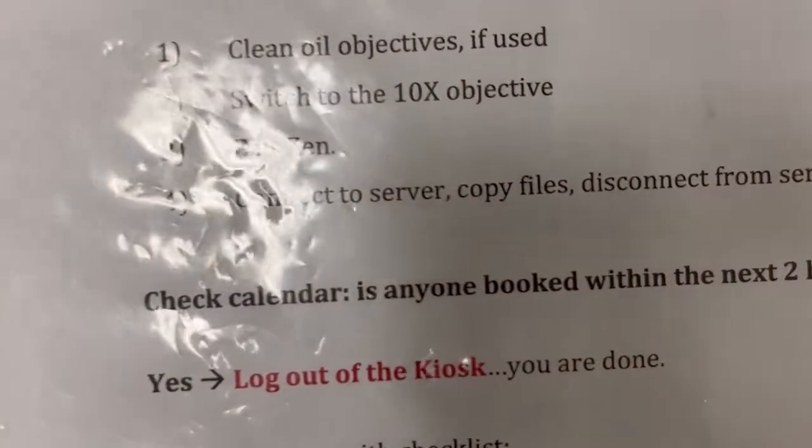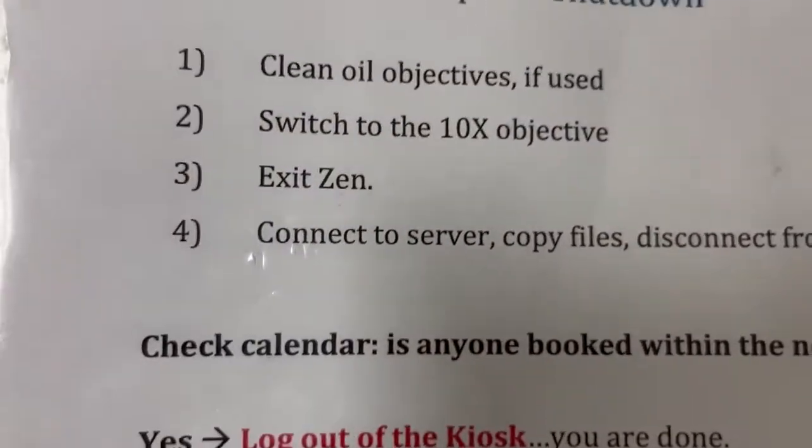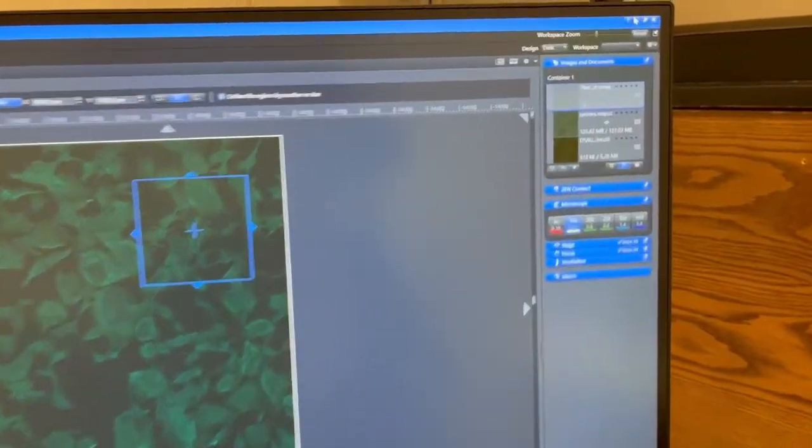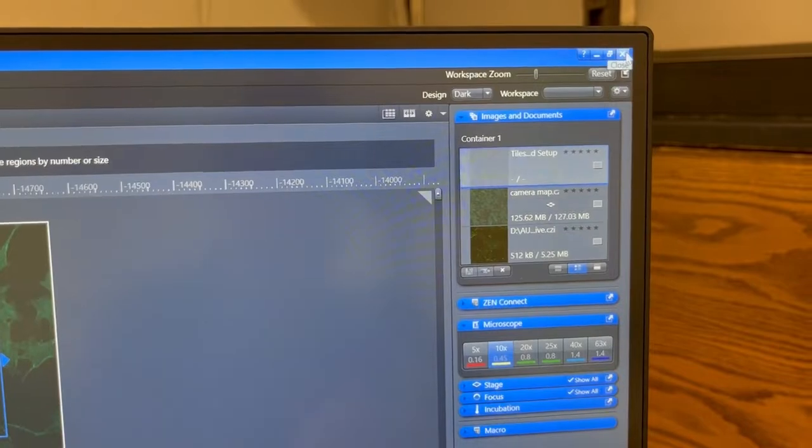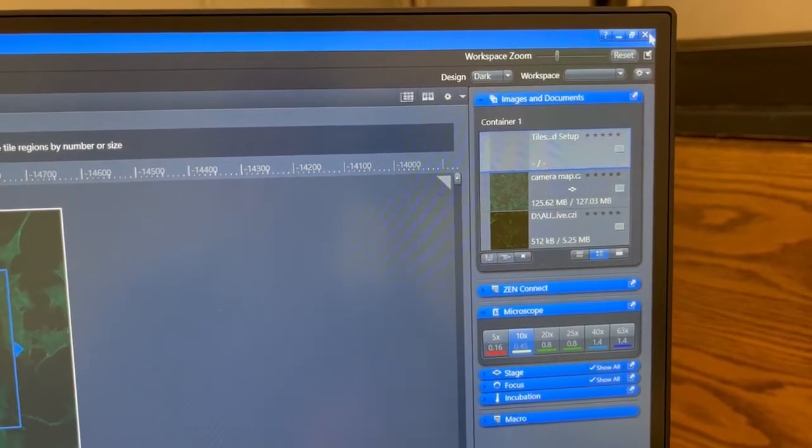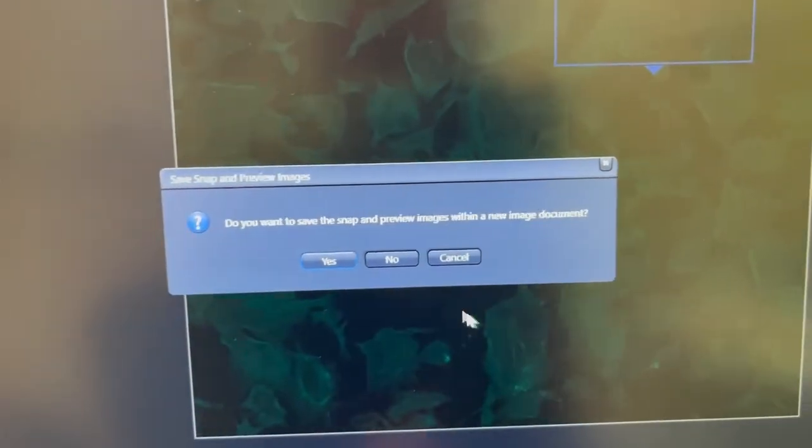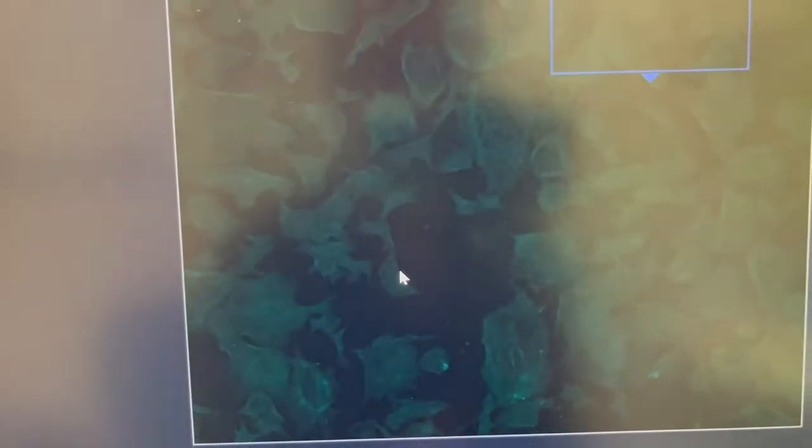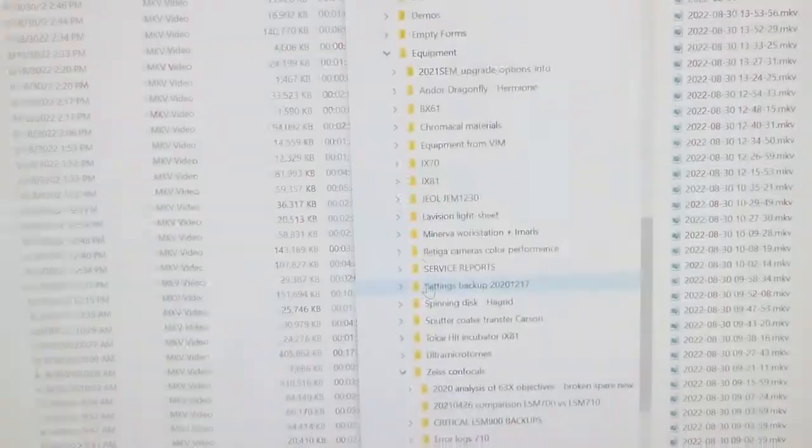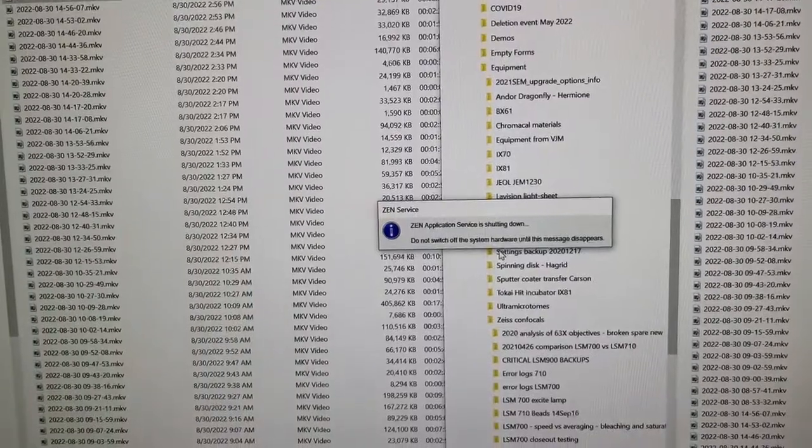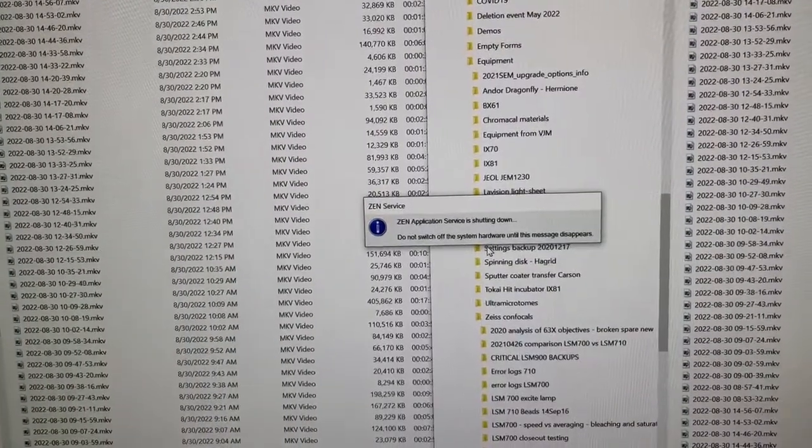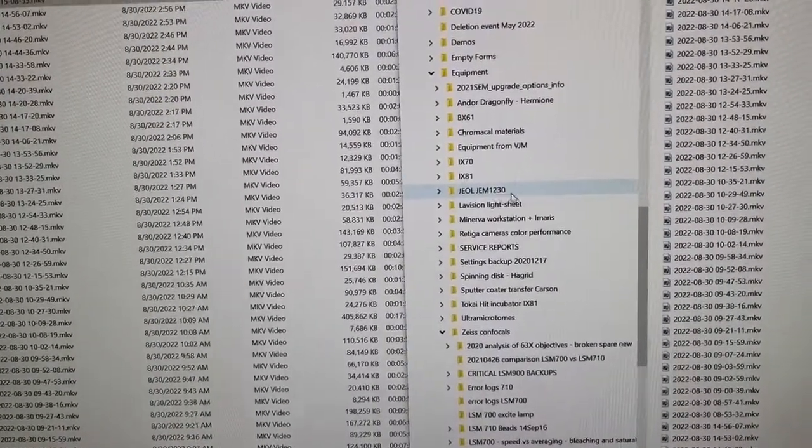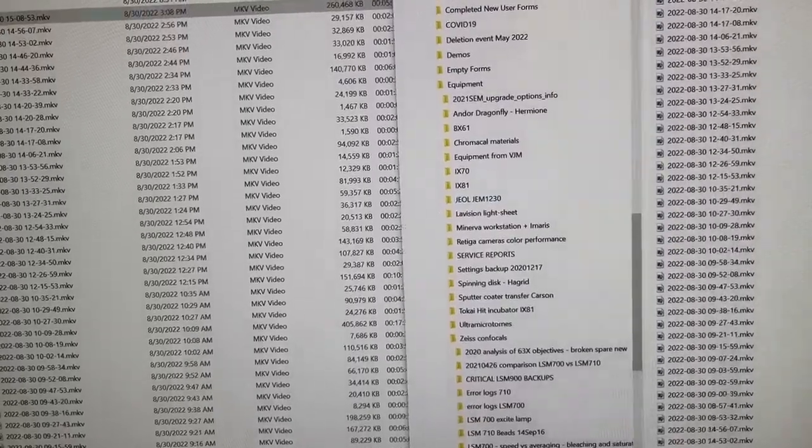The next step is to exit Zen, step number three. So we do that by X-ing out here at the top right and when we do that it will ask if we want to save the snap and preview images if we did any tiling and it will also typically ask if we have a lot of images whether we want to save them. You also saw here that there was a dialog box that said don't turn off the hardware until this dialog box disappears. So please pay attention and do that if you don't you'll screw things up for the next person.